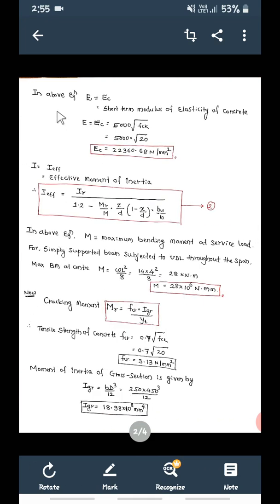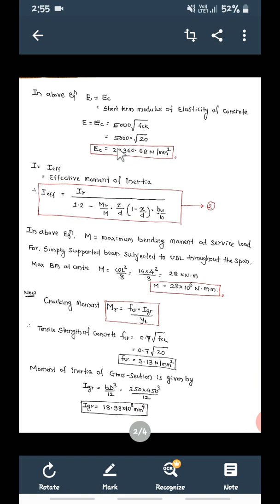E is also known as EC, the short term modulus of elasticity of concrete — Young's modulus of elasticity of concrete. EC is calculated as 5000 into root FCK, that is 5000 into root 20, which gives EC equal to 22360.68 Newton per mm square.